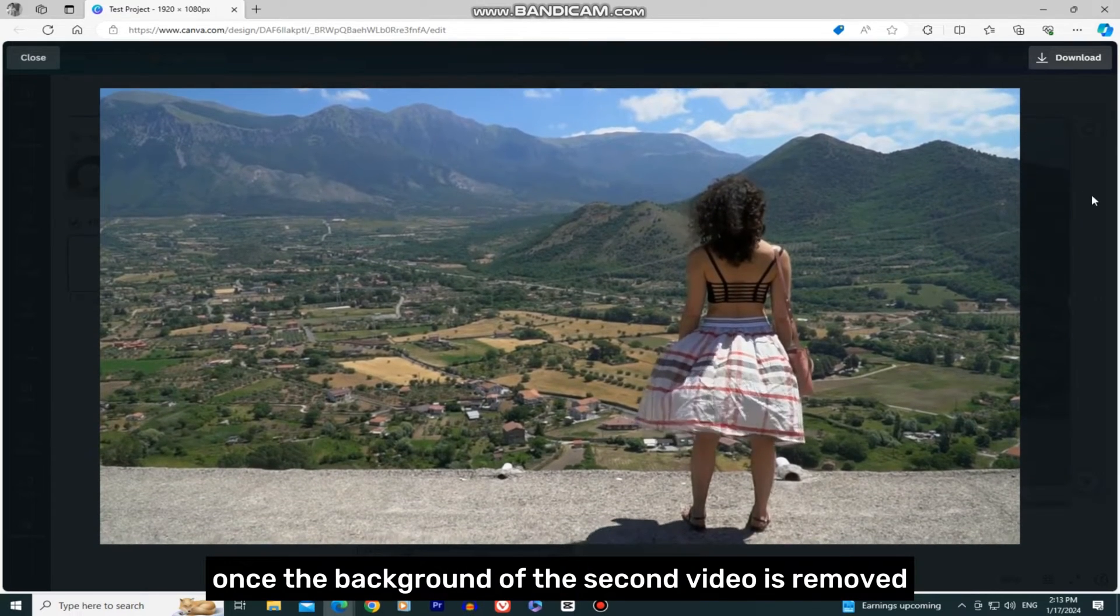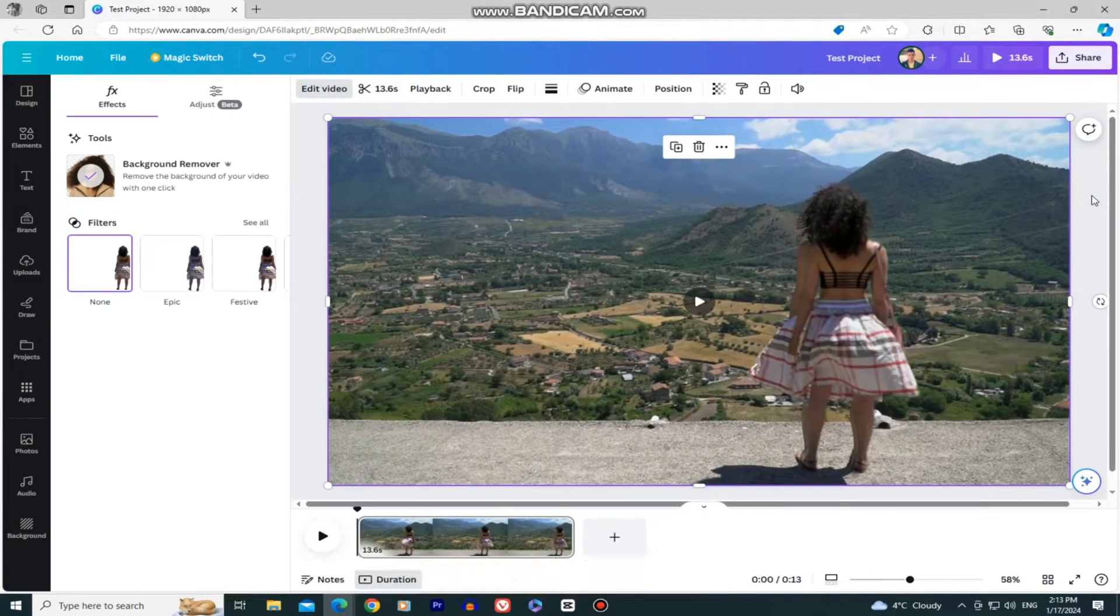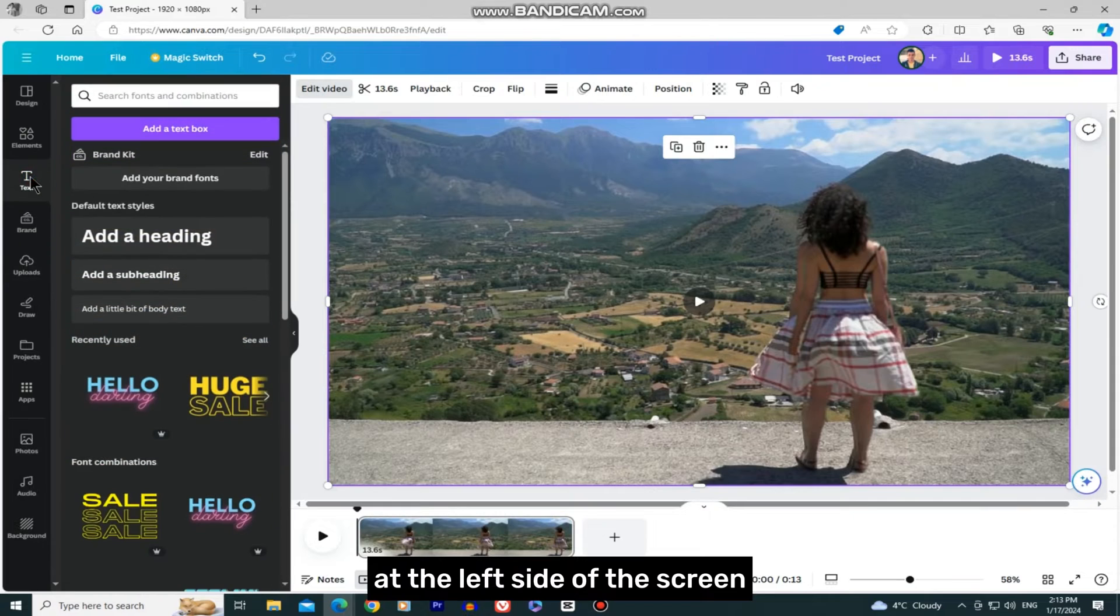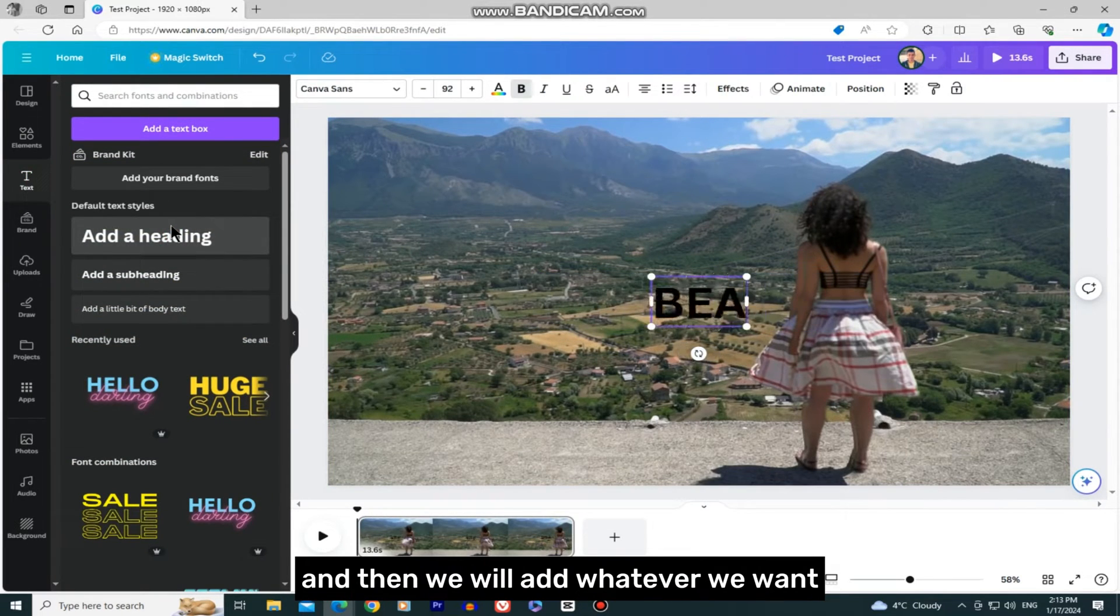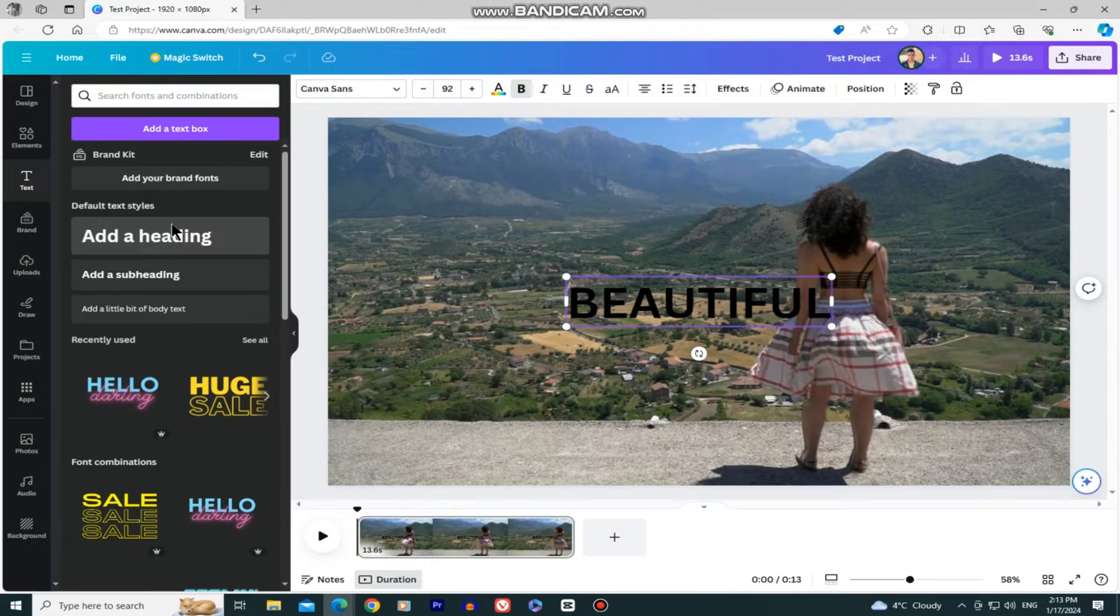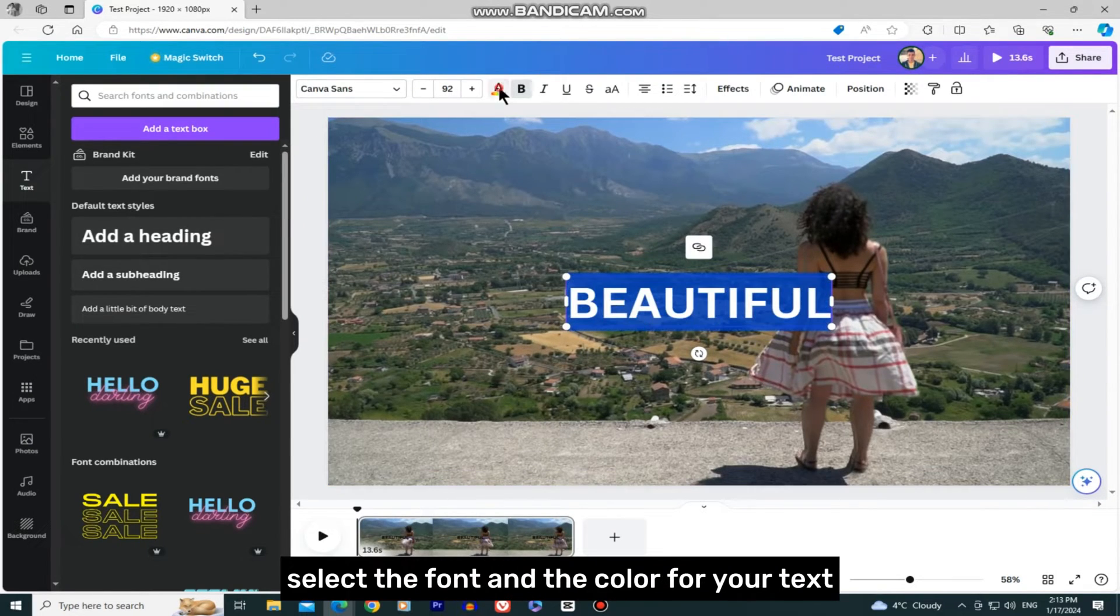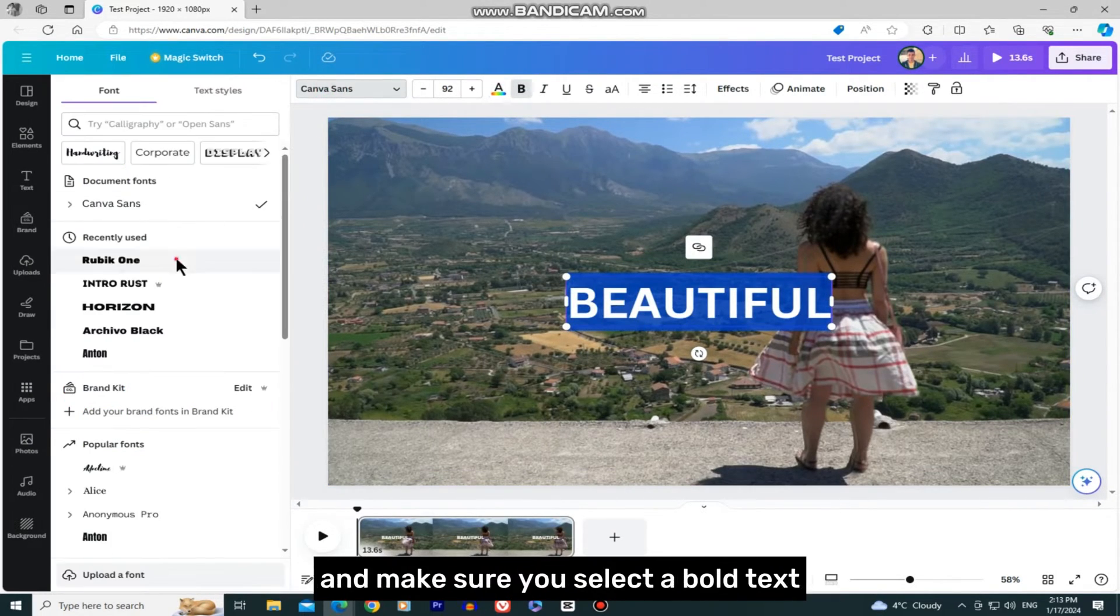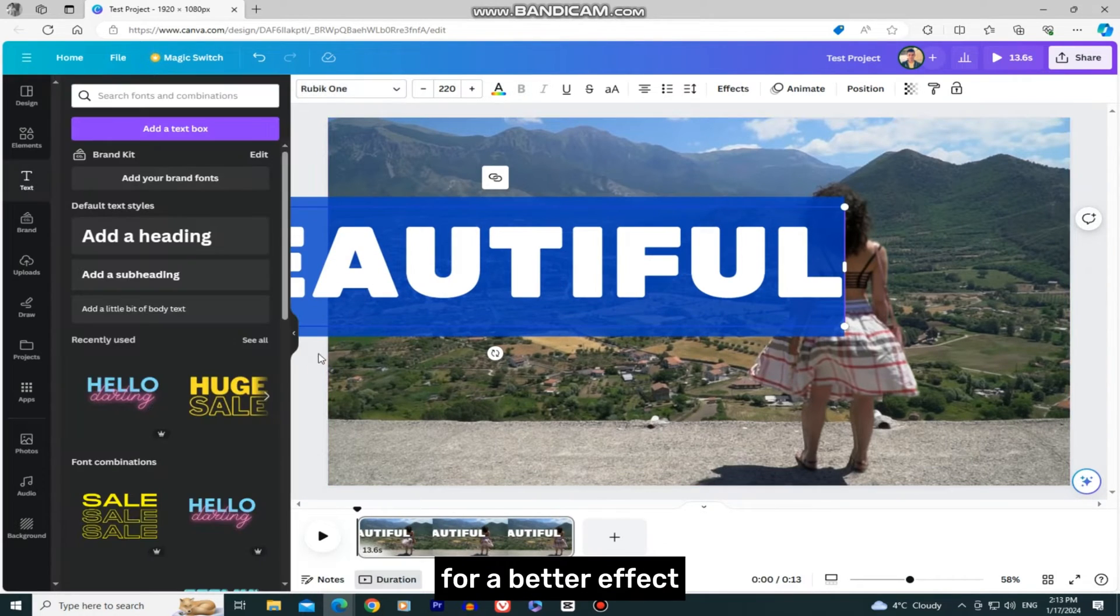Once the background of the second video is removed, select the Text tool at the left side of the screen and add whatever text you want. I'm going to write 'Beautiful' because I think it's a beautiful view. You can then select the font and color for your text. Make sure you select a bold text for a better effect.